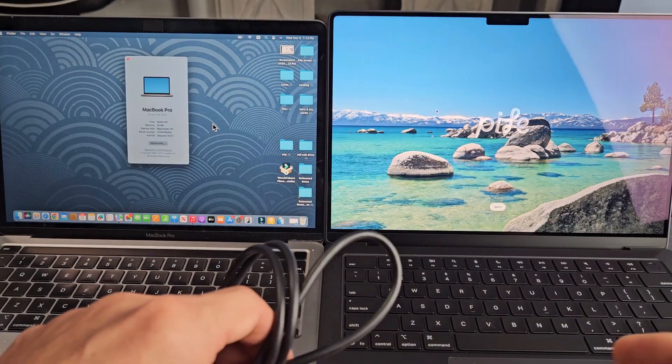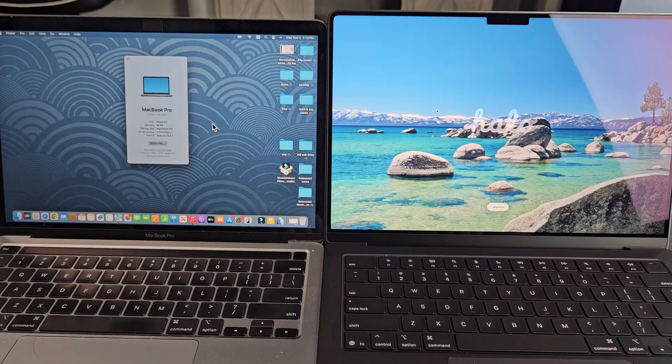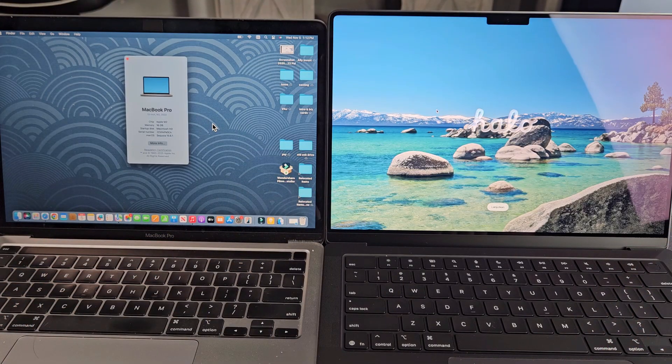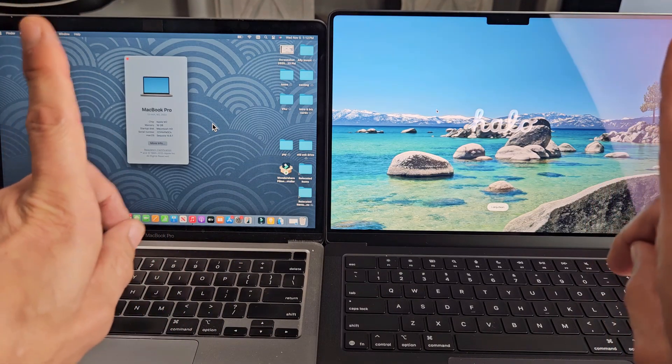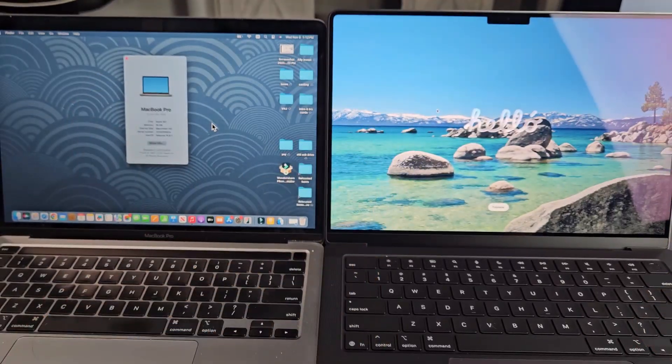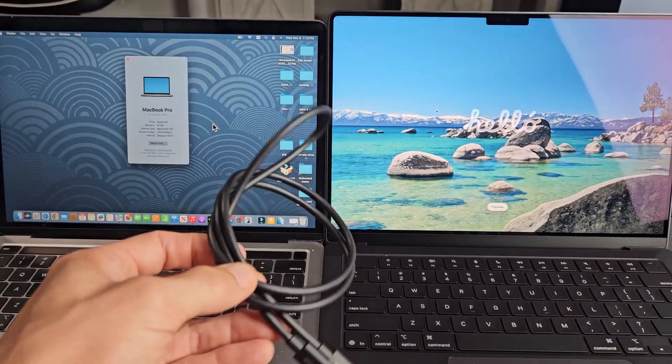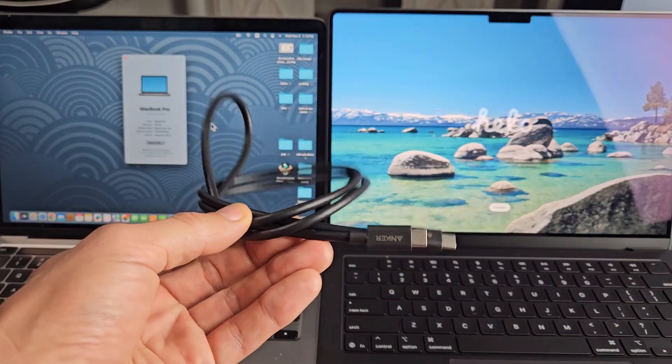Now what we'll do eventually is transfer everything using the migration assistant. We'll be able to use our WiFi to transfer everything or we'll be able to use a cable like this Thunderbolt 3.